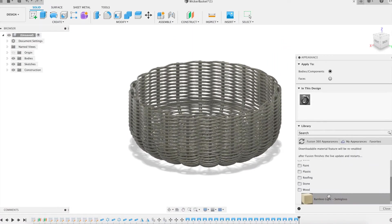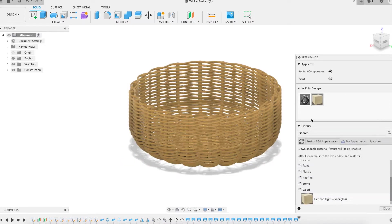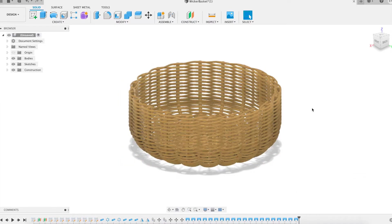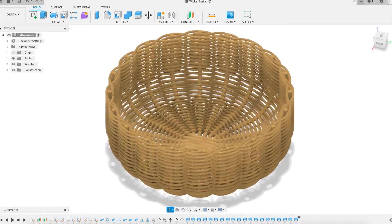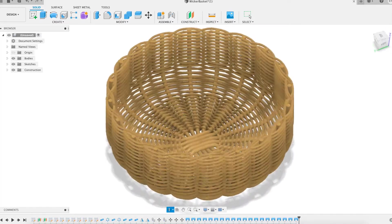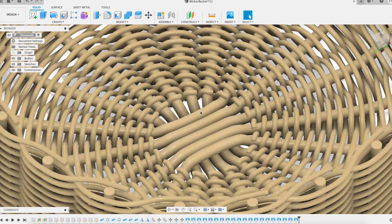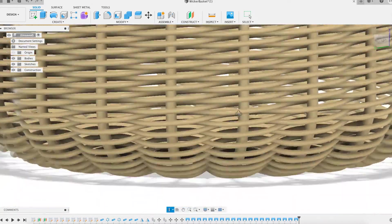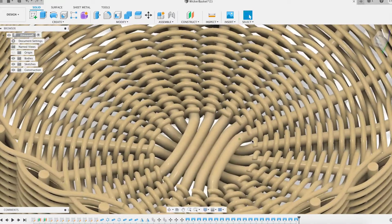Wicker basket modeling is complete. Here it is as unveiled at the beginning of this talk. In total, the basket is made of 30 wicker strands, 20 of which are perfectly intertwined in a spiral shape. For Fusion 360, these 20 strands are 20 identical solid bodies as shown earlier.